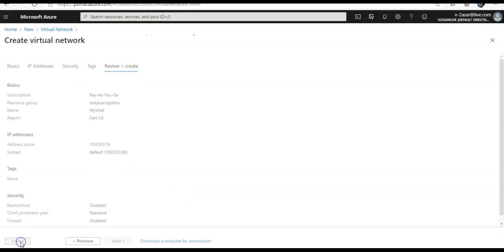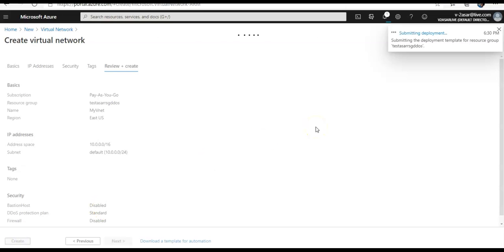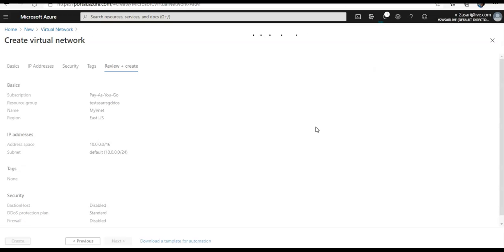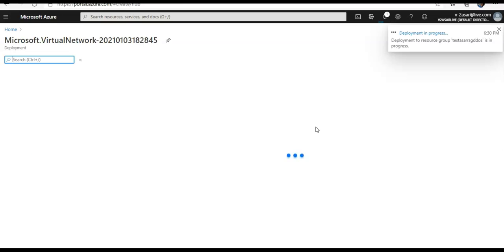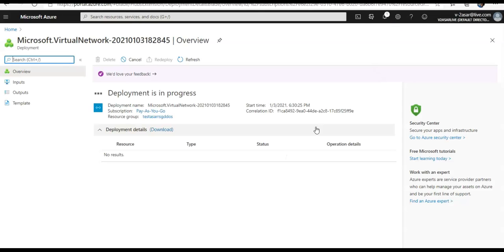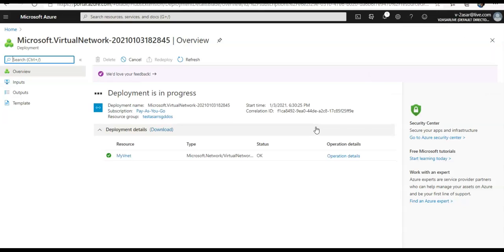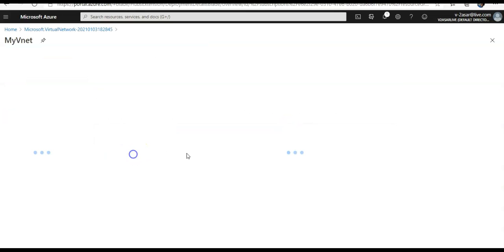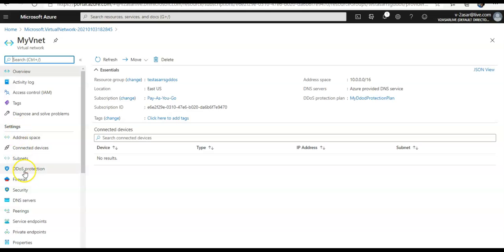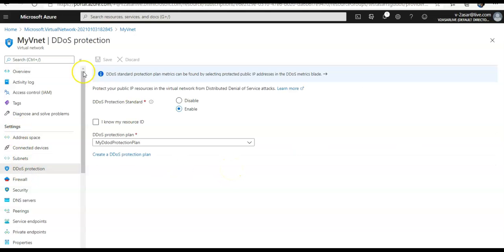So you click Next, then Create — this will create the virtual network with DDoS Protection enabled. Now, if you want to enable DDoS protection for an existing virtual network, you select the DDoS protection plan as we did. Under Settings, go to DDoS Protection — DDoS Protection is enabled with this plan. You can also create a new DDoS protection plan from here.